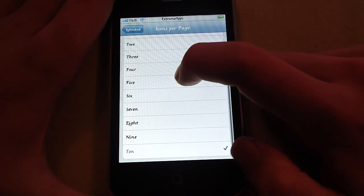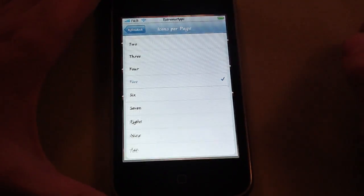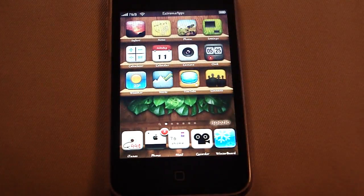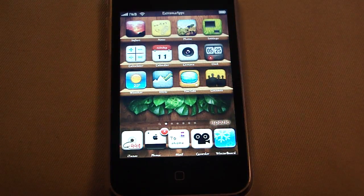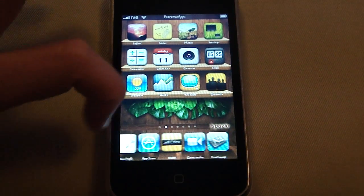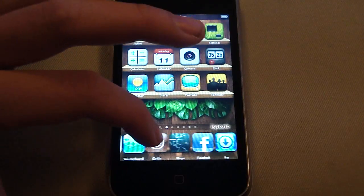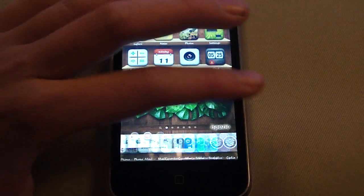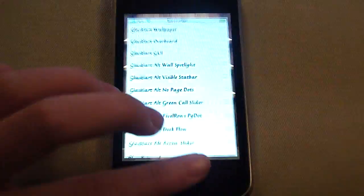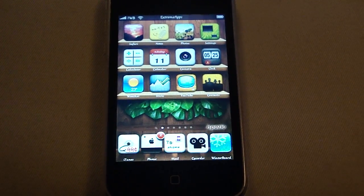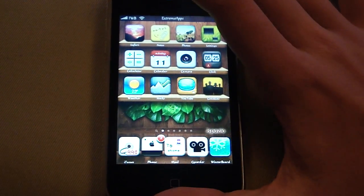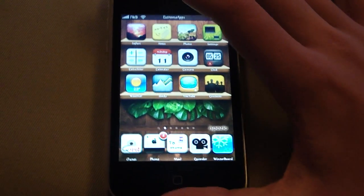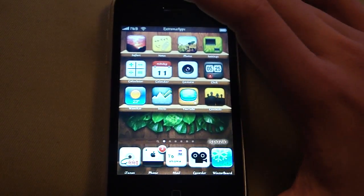This is a really cool tweak that you can get from Cydia. And I am going to stick with this. I didn't download this only for the review. I actually am going to use this. So it is really nice. I really recommend it.